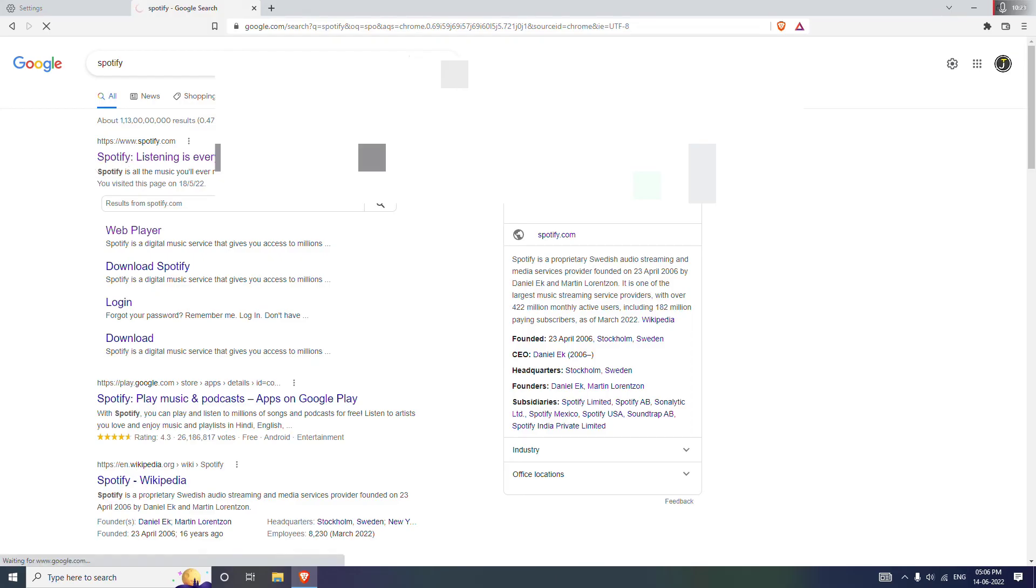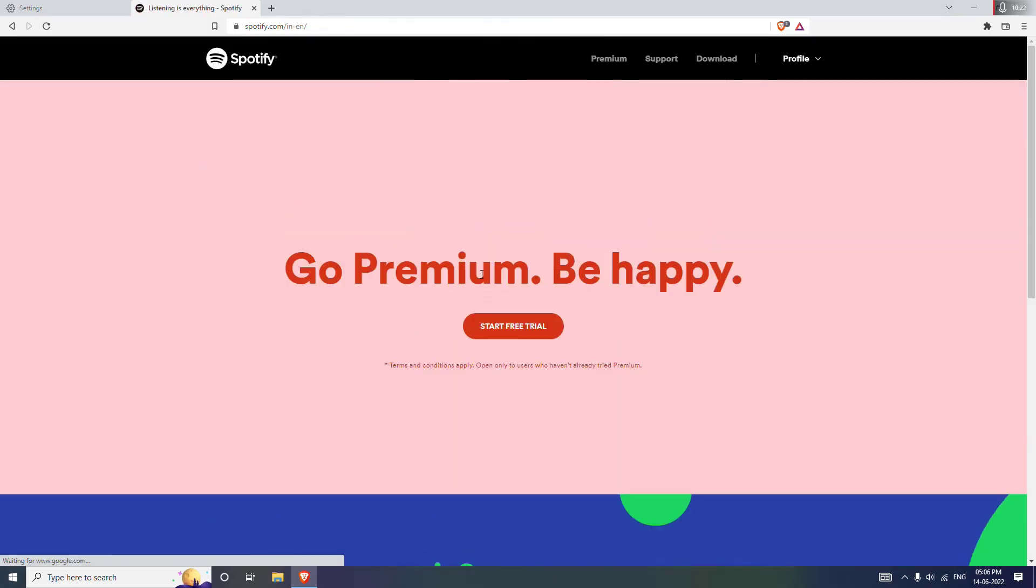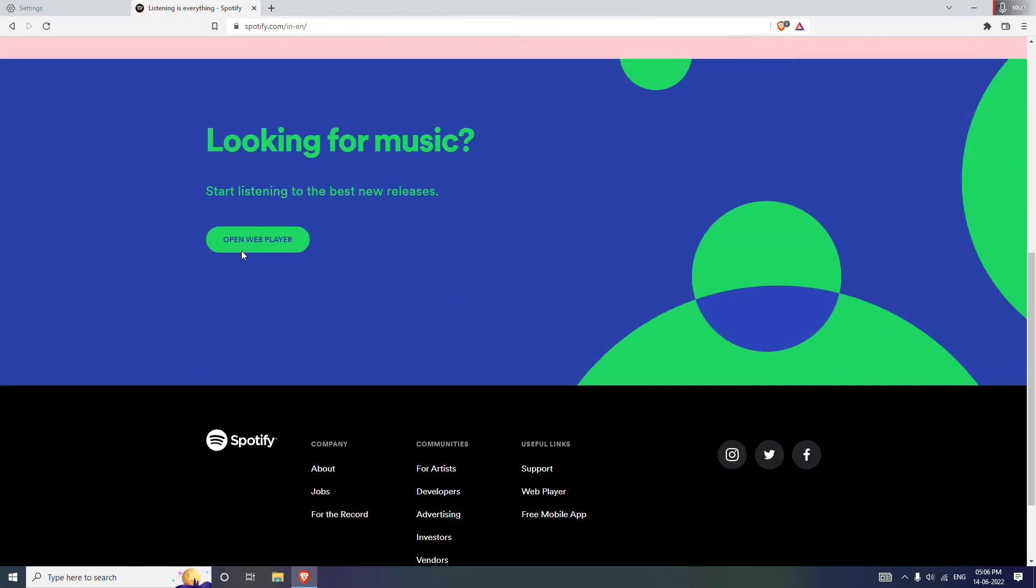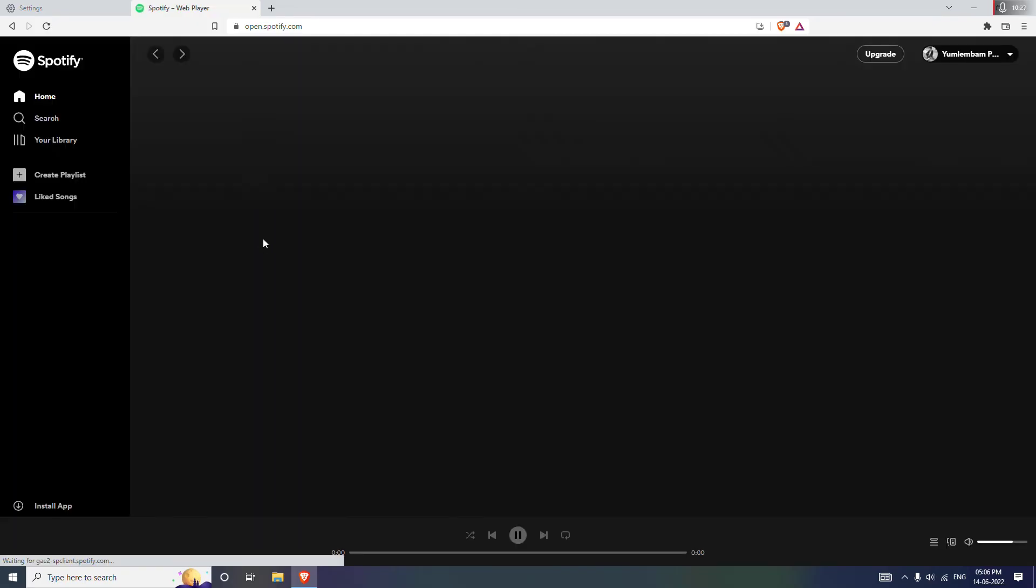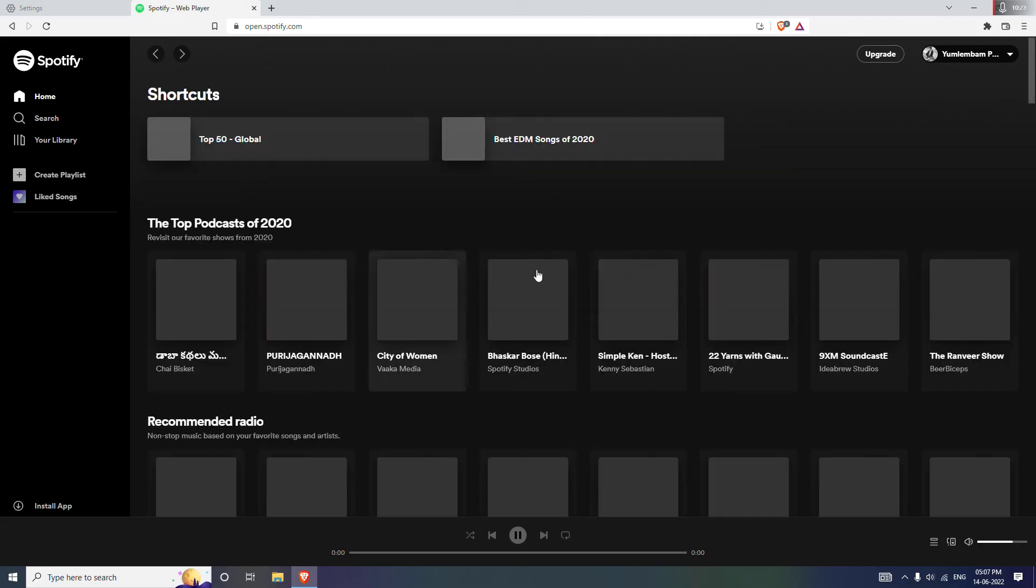Click on the first link and scroll down and you will see Open Web Player. And yeah, it's working as you can see.